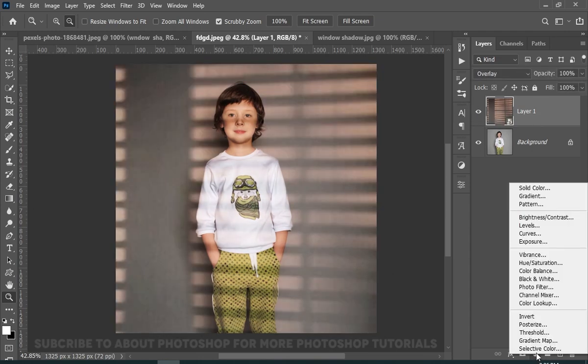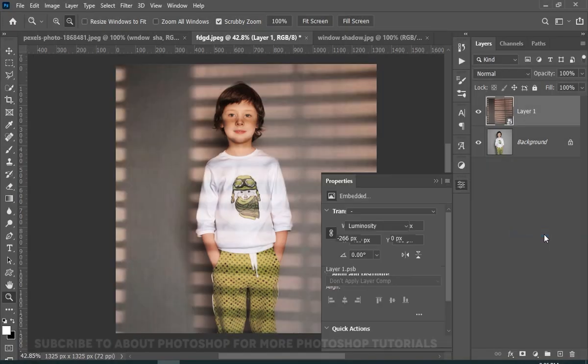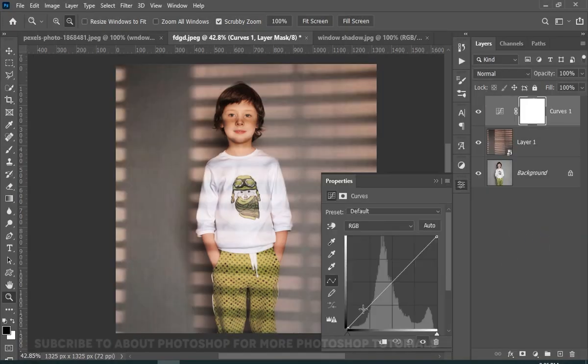You can also add some curves adjustment layer to add some contrast.